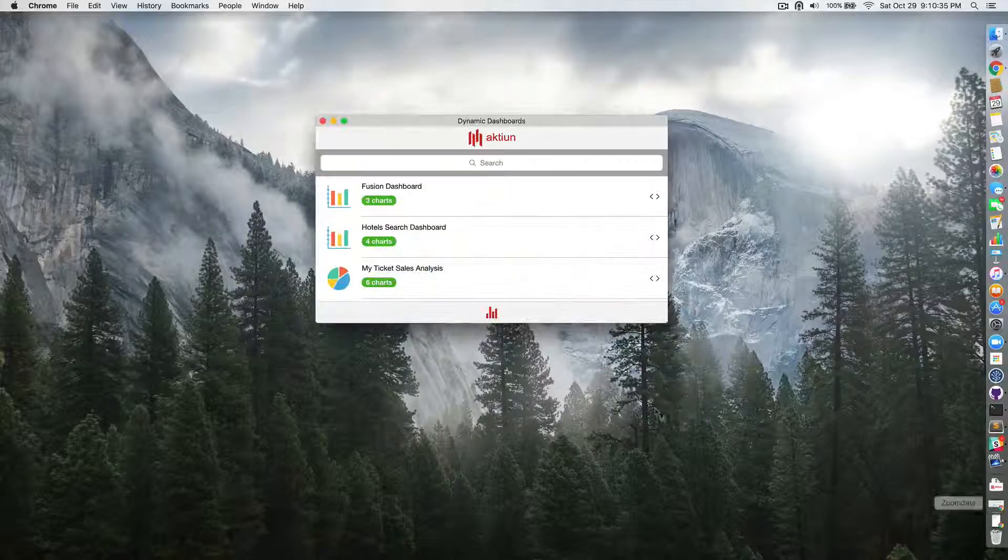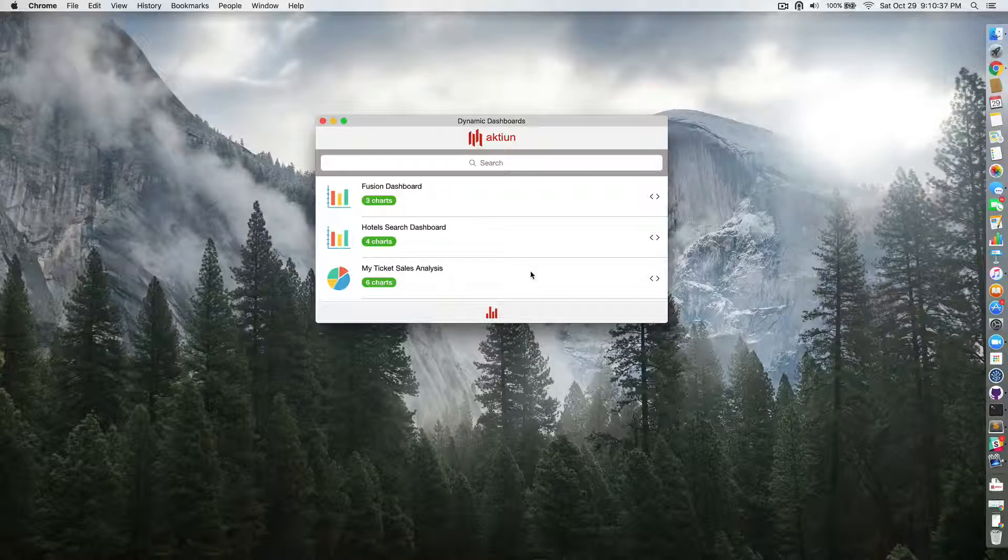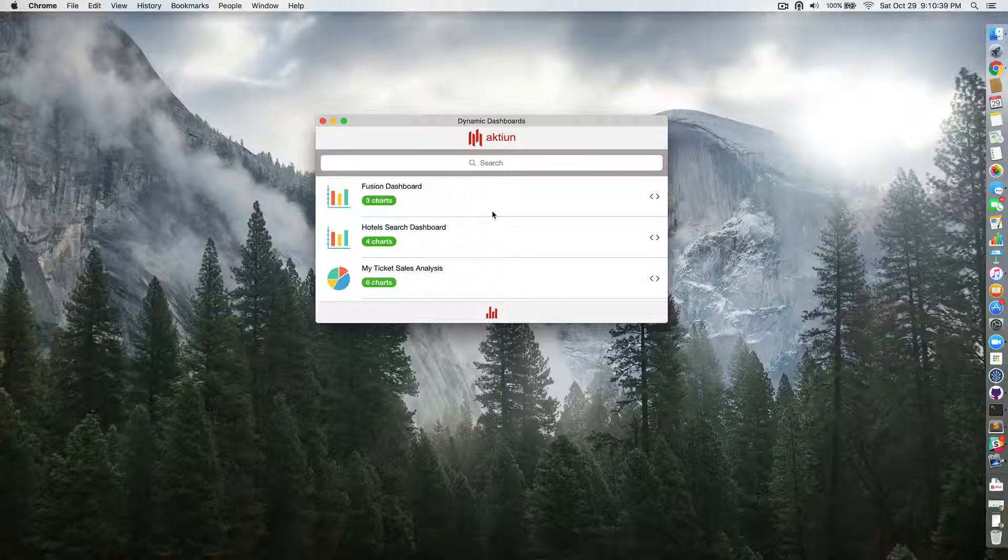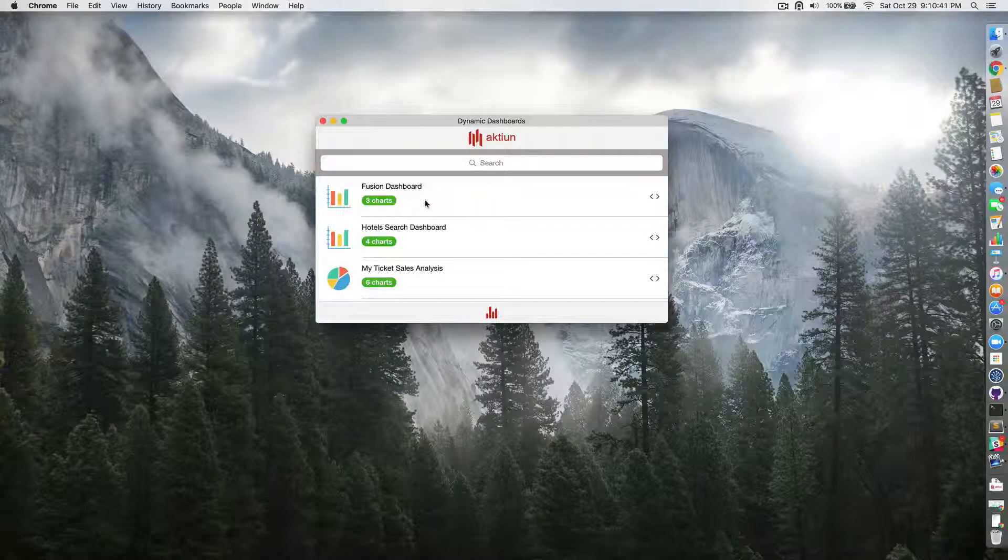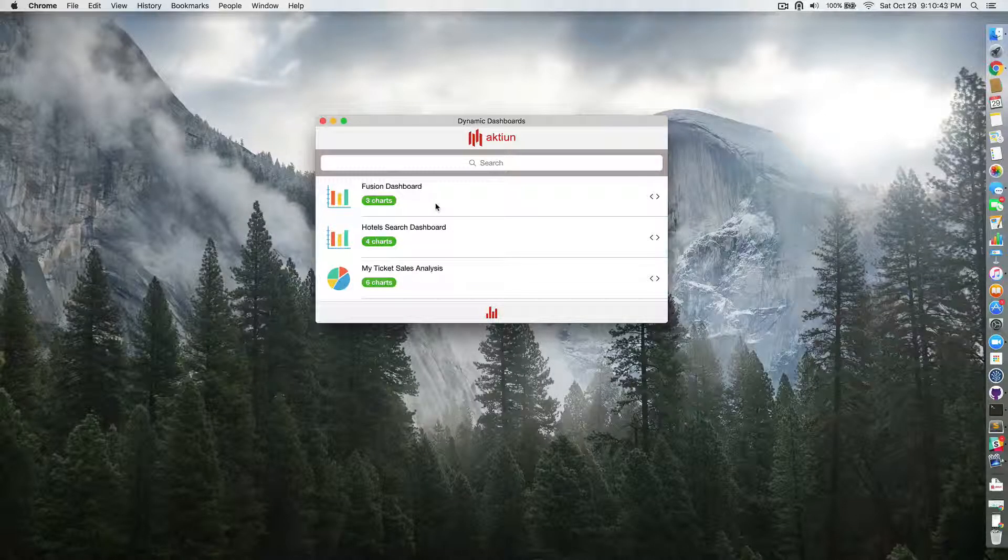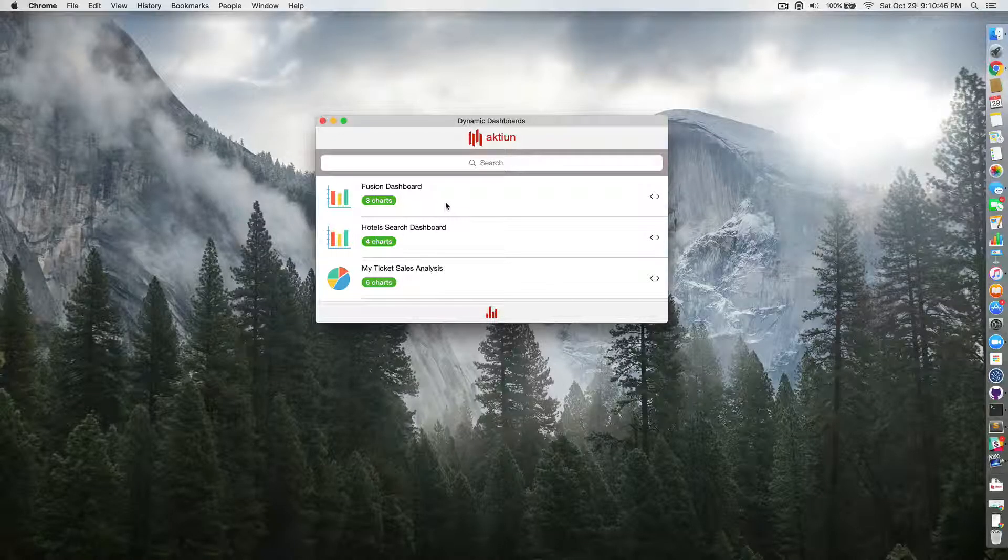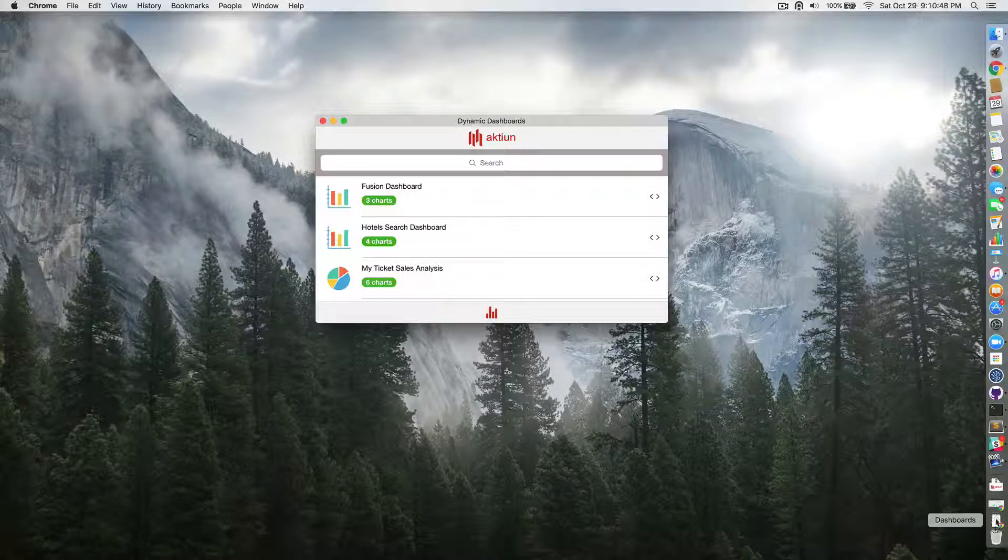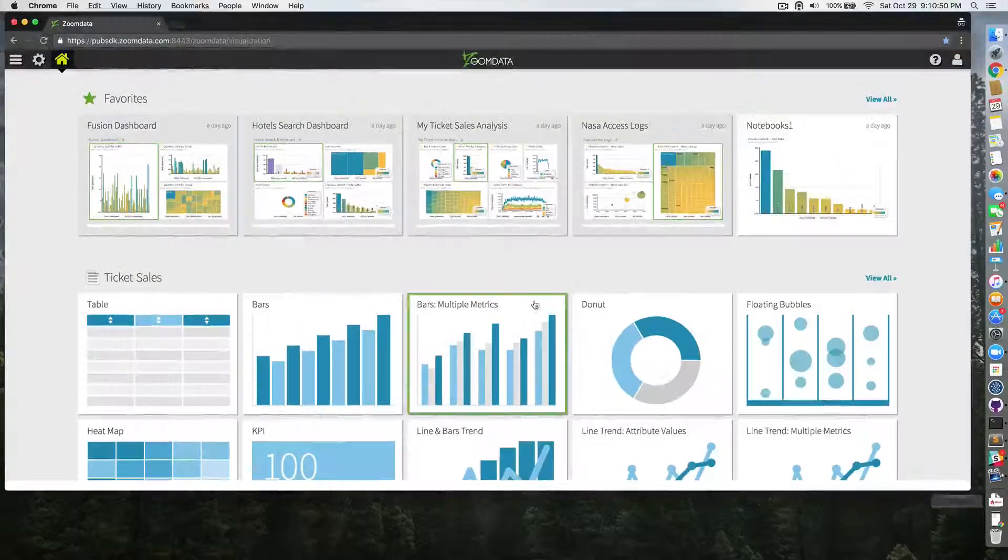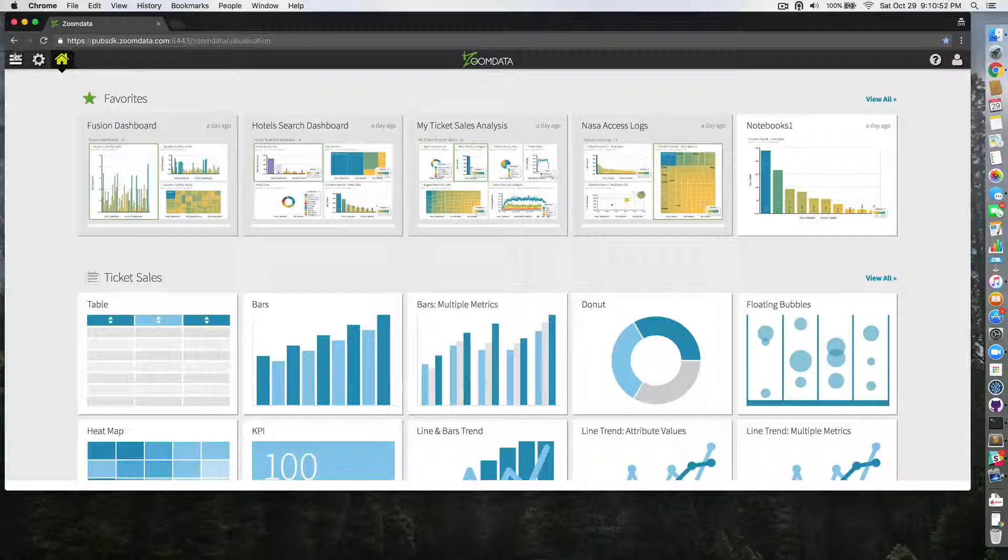Now, I'm going to show you the second application. This mobile application renders Zoom Data dashboards dynamically in a mobile-optimized fashion. So to illustrate, I'm going to create a dashboard in Zoom Data very quickly.